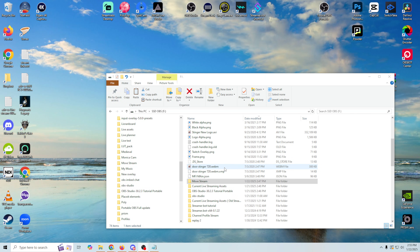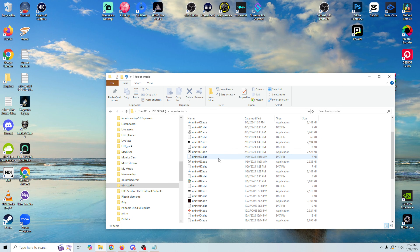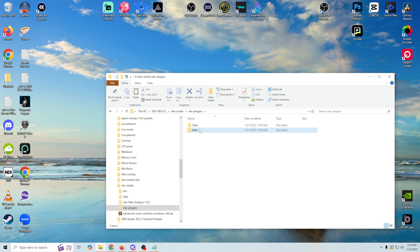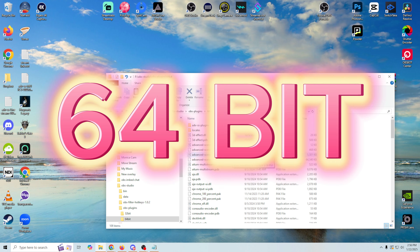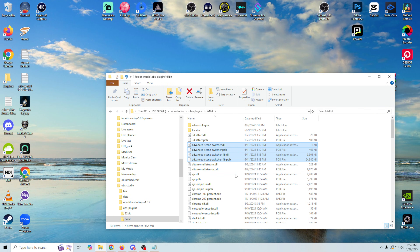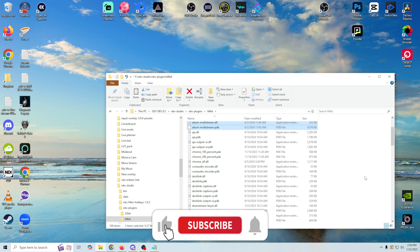To do this, you're just going to find your OBS directory — it's going to be OBS-Studio, and it could be wherever, but it's usually going to be in C Program Files. If you go in here, you're going to be able to scroll down and see your OBS plugins. Then you're going to go to your bit system, which in most cases is going to be 32-bit. In here you're going to see all the plugins you have installed — the 3D effect, the advanced scene switcher, multi-stream, all kinds of different plugins.